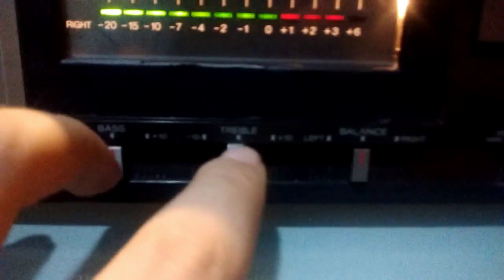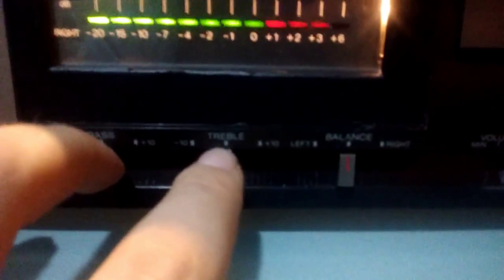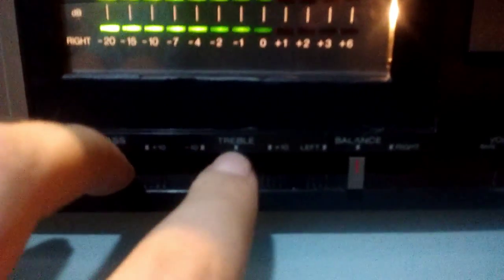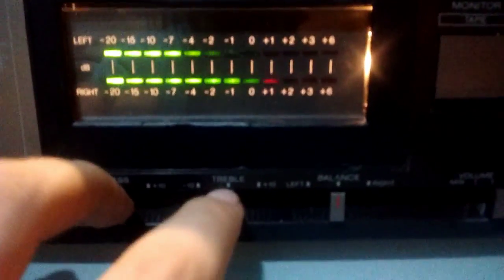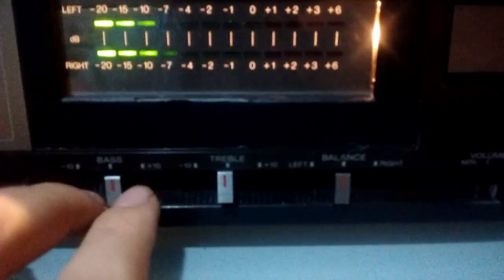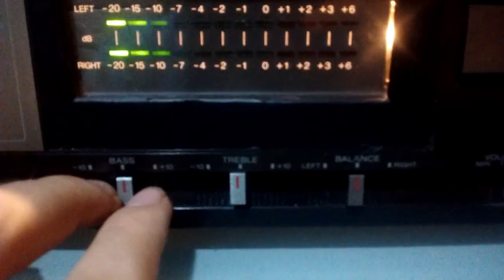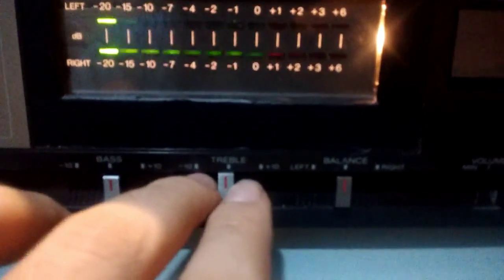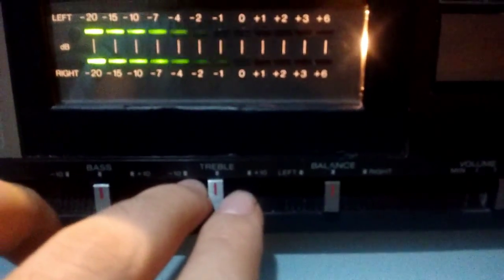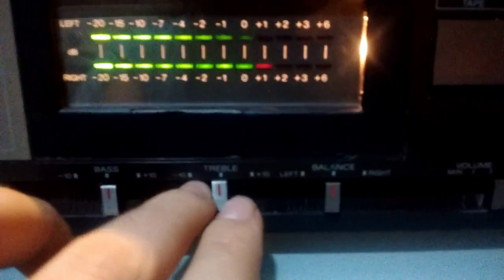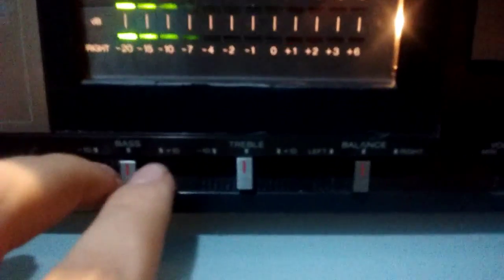The tone controls don't work anymore because I think they played with the gains in the amp modules, I'm not sure, but the thing is they don't work anymore. Balance control does work, volume control does work too.